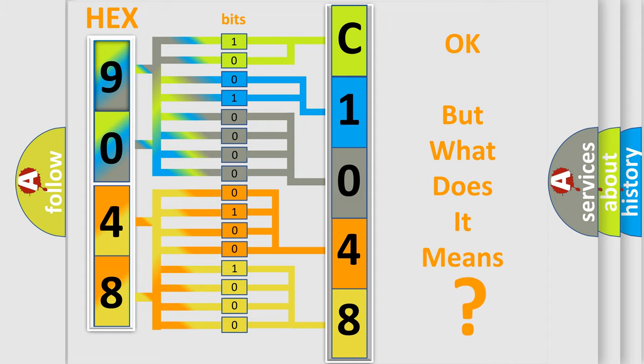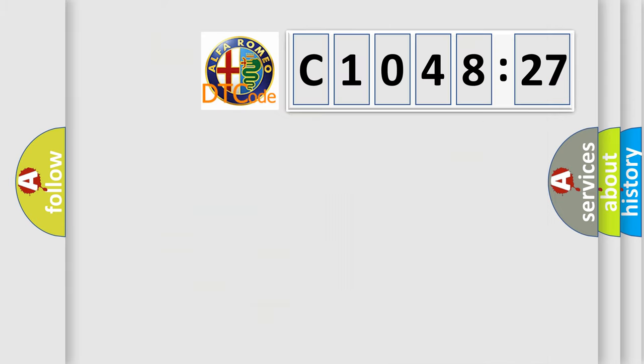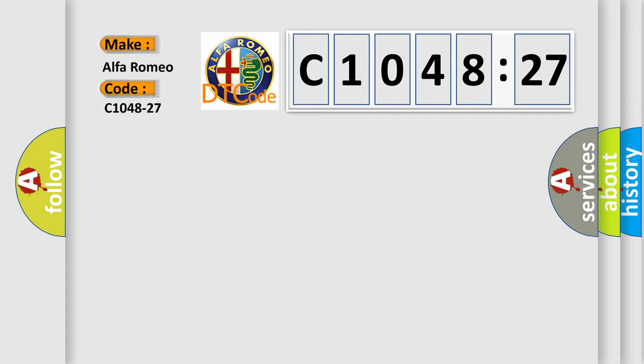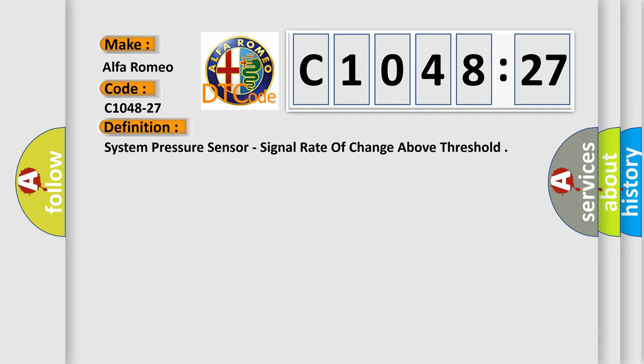The number itself does not make sense to us if we cannot assign information about it to what it actually expresses. So, what does the diagnostic trouble code C1048-27 interpret specifically for Alfa Romeo car manufacturers?